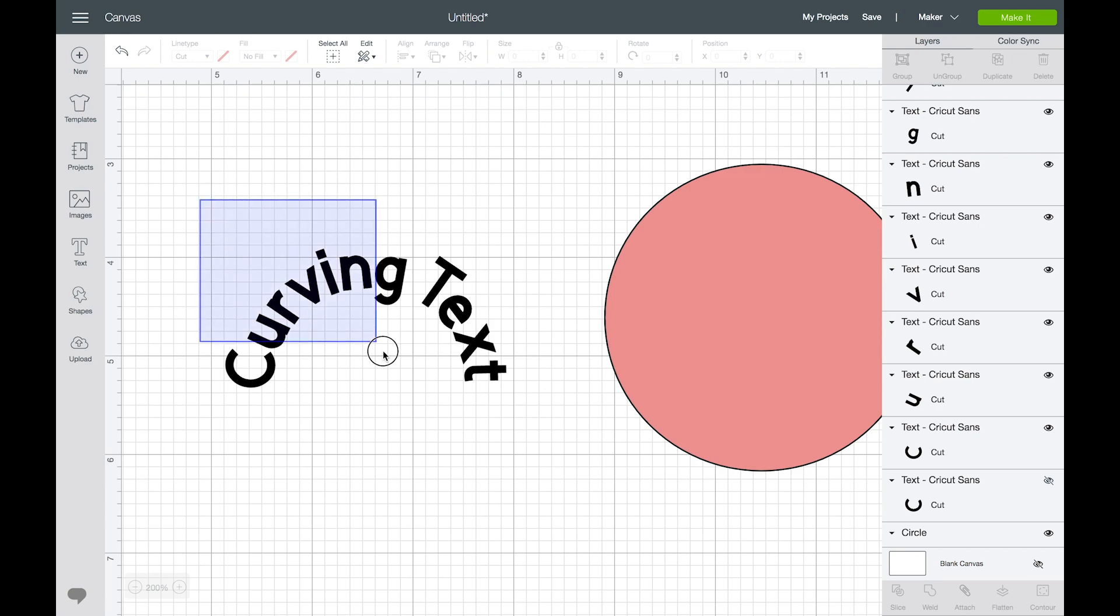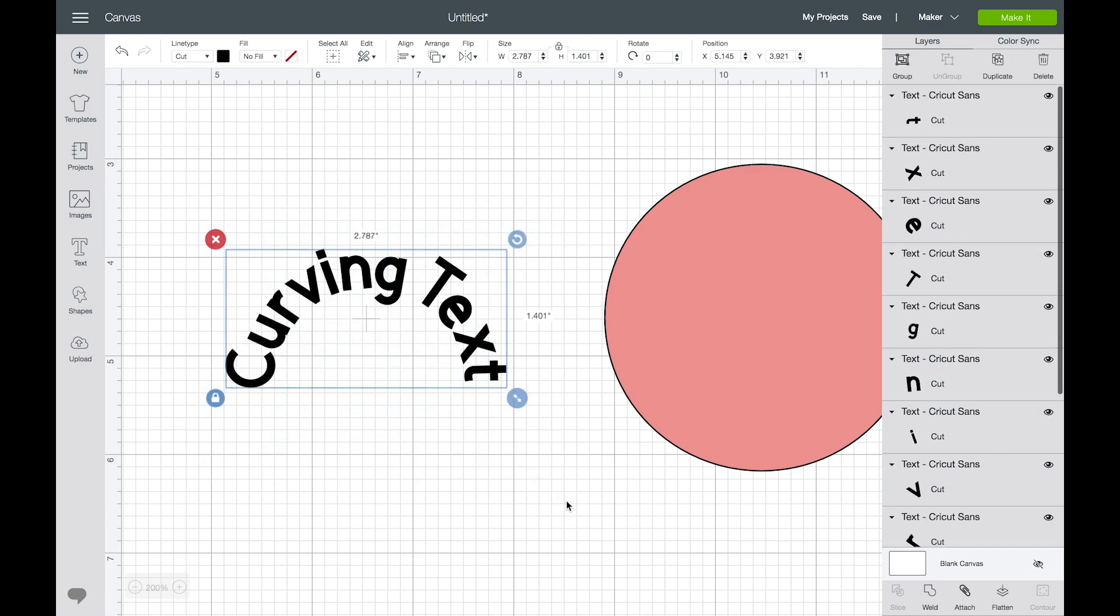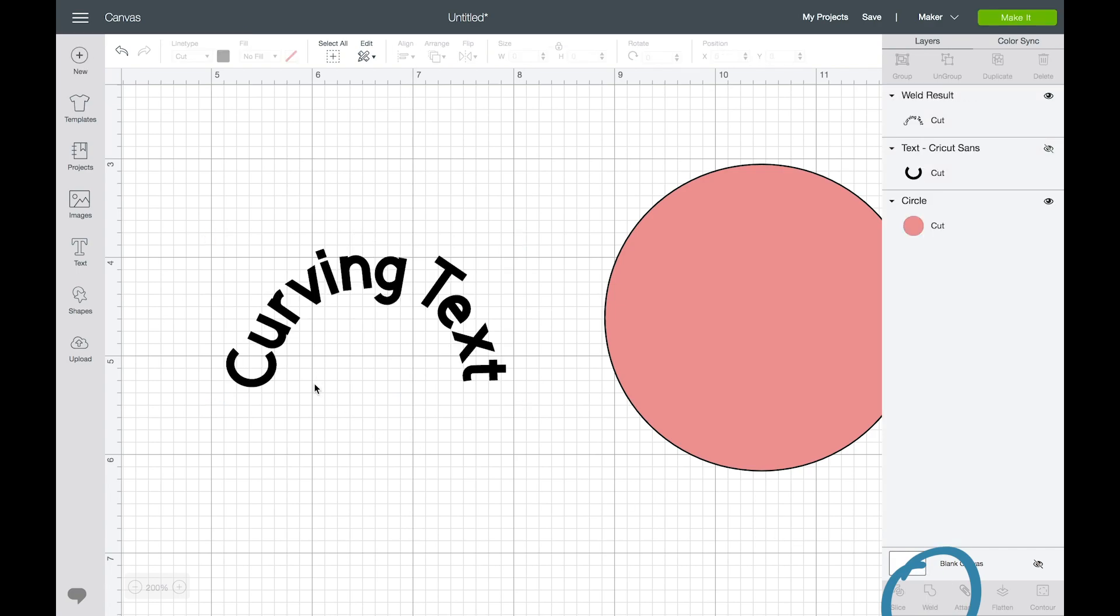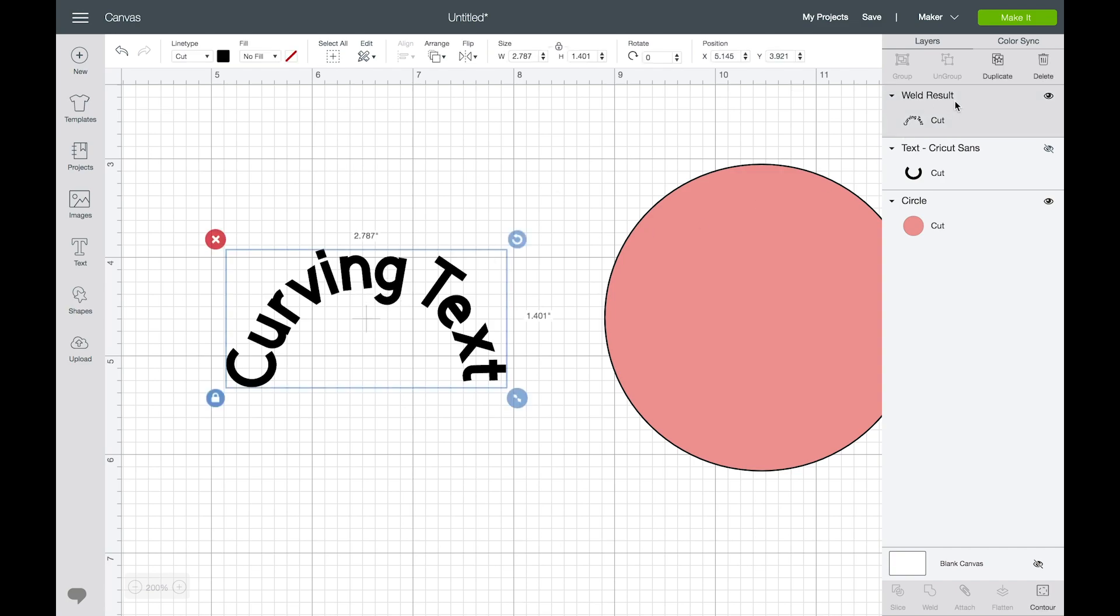Now if I wanted to open this on my mobile device right now I could open it because my letters are all ungrouped, but I want to weld them together so that they're one single cut. Even though they're not overlapping, which is technically and typically where I would use the weld function, I want to weld them so that they all are one shape together.